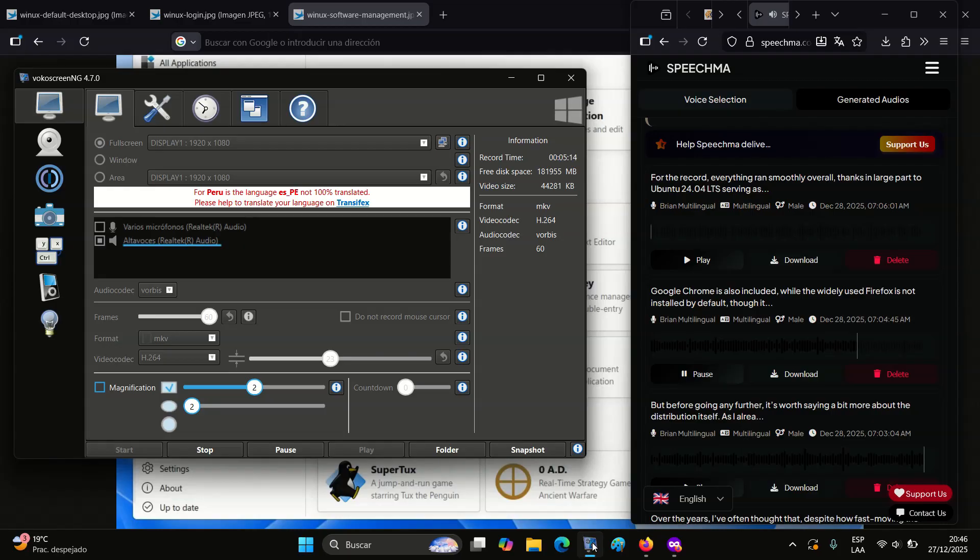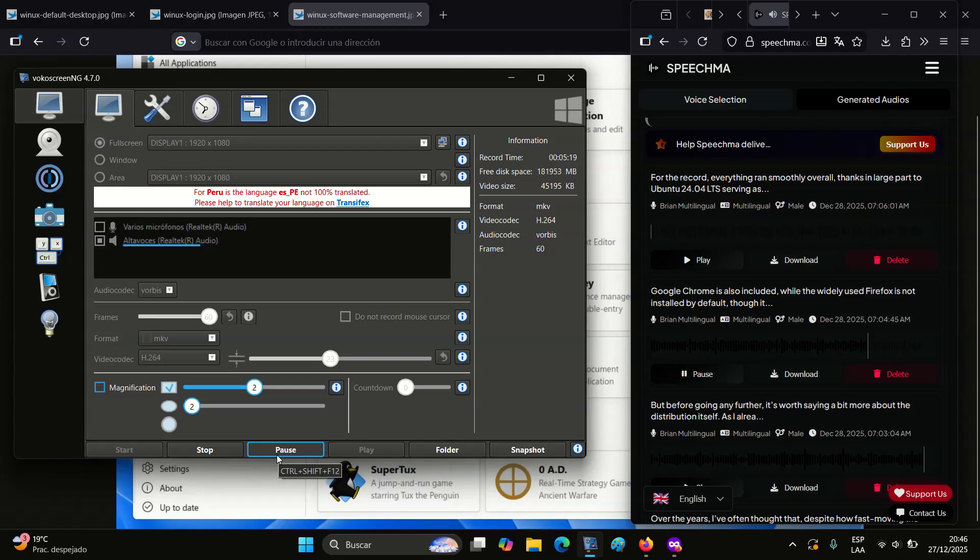To learn more about Winix, visit the distribution's official website. Full details about what's new in the latest November 25th release are available there. Installation ISO images can be downloaded from SourceForge.